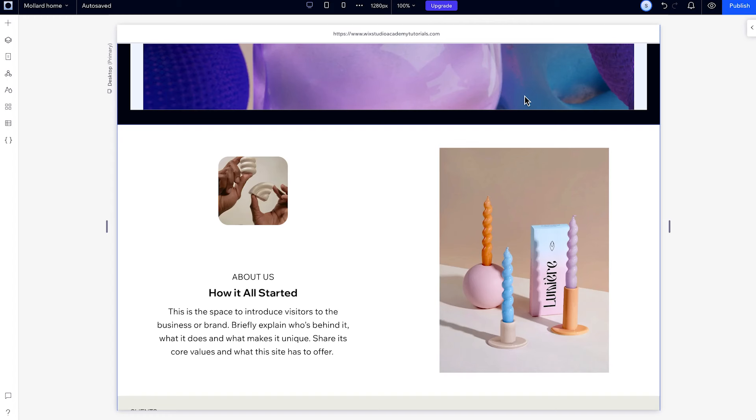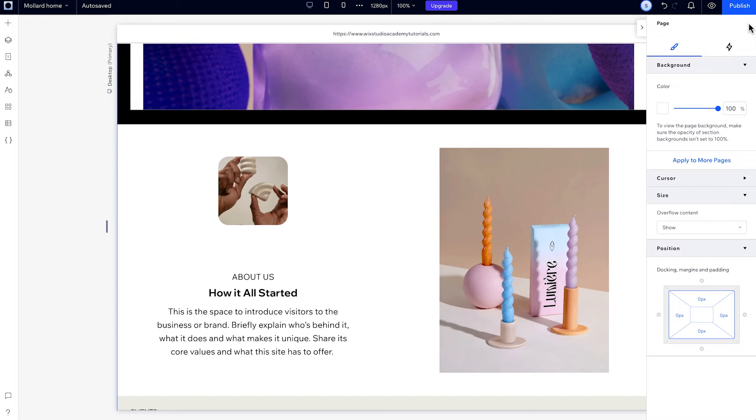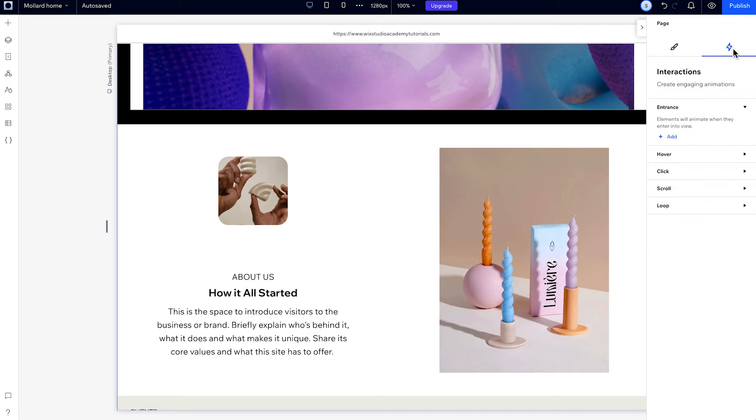There's one home for all your animations. Here, under the Interactions tab, you can trigger animations to occur on Entrance, Hover, Click, Scroll, and Loop.